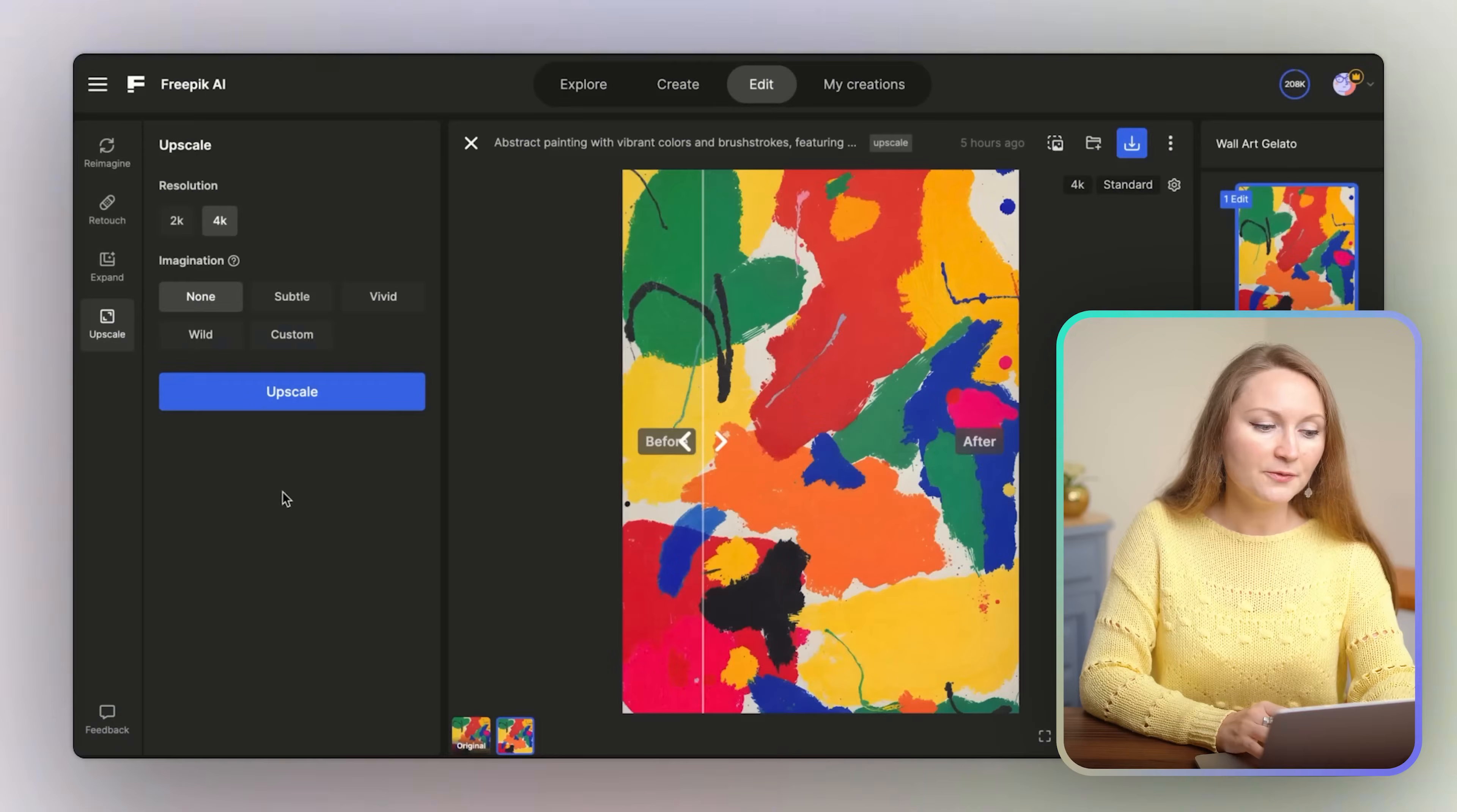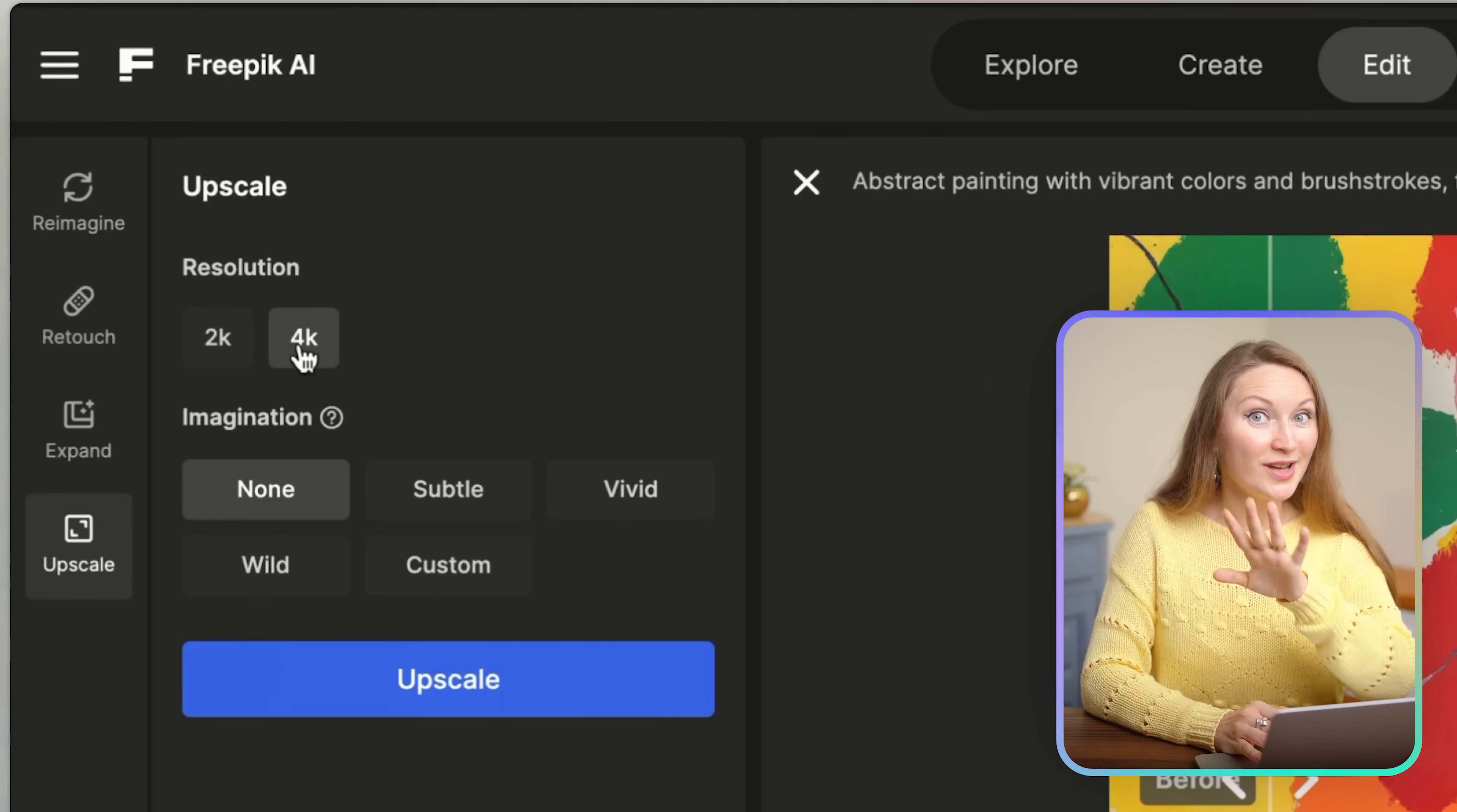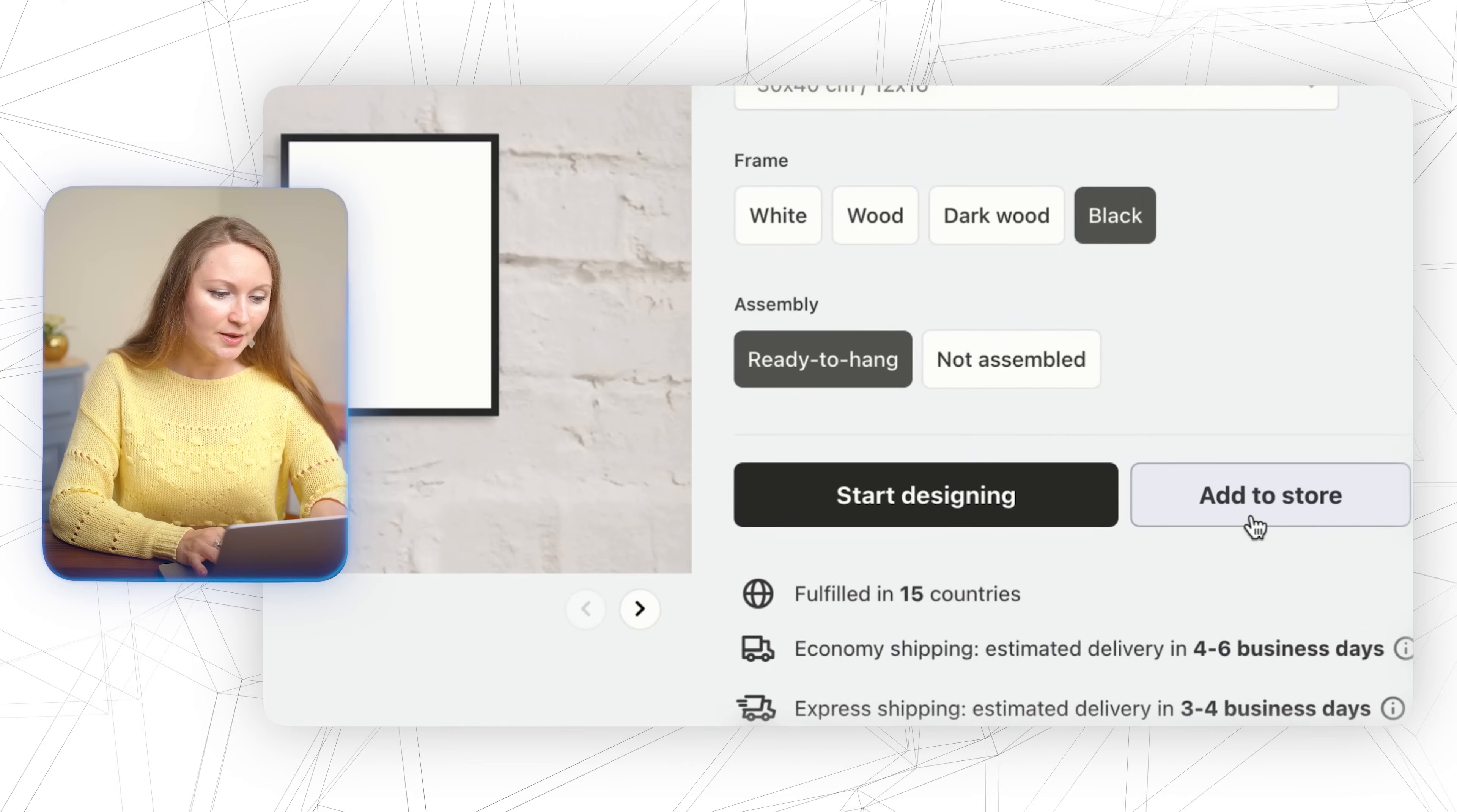I also like that here in Freepik I can upscale the images without using a third party tool for it. Why do we need to upscale? Well, that's because AI tools always make the images kind of small for printing, for the sake of faster generating I guess. But we're going to use these images for printing, so the resolution has to be very good. And see, in Freepik I can get up to 4K upscale. I just need to make sure that this imagination setting is set to none because I don't want AI to change anything in the image, just do the upscale. And here's the final quality of the image. It's now ready to be added to the product on Gelato.